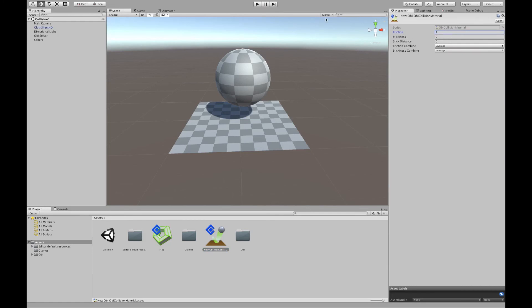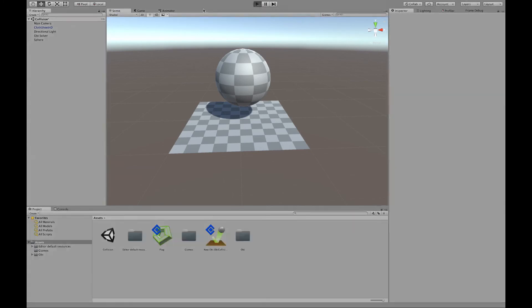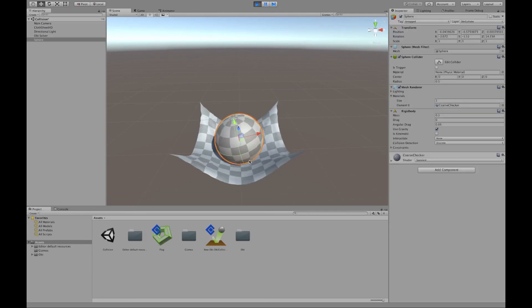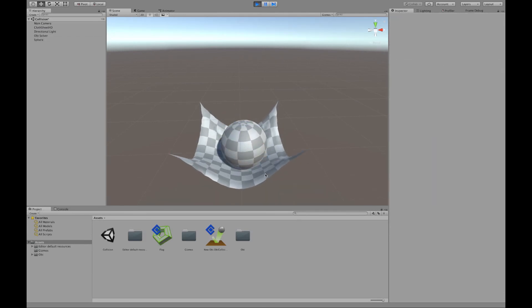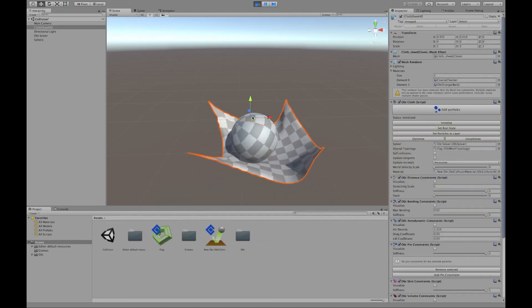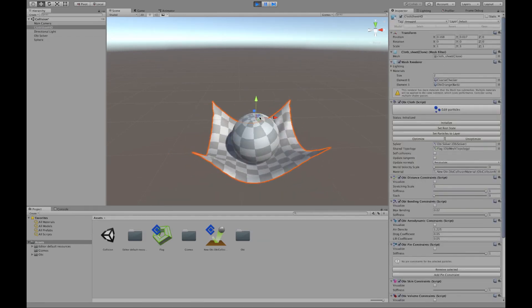If we set friction to 1, then it won't slip at all.